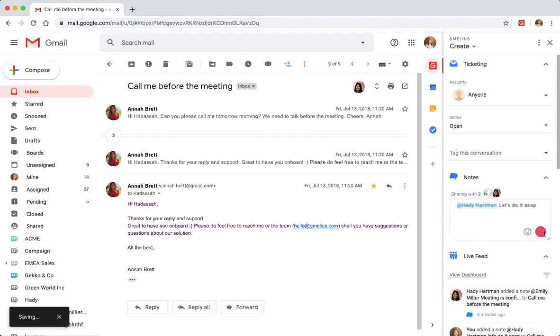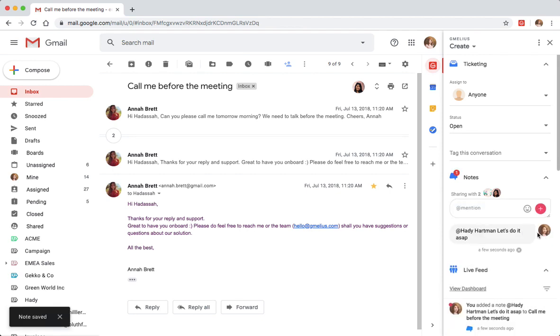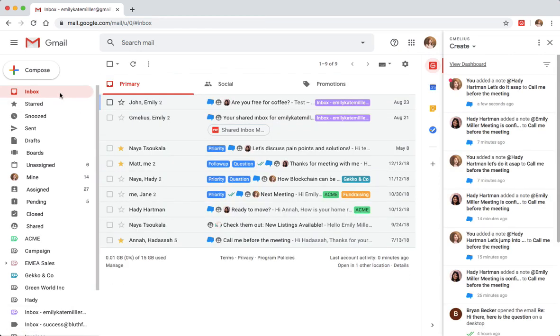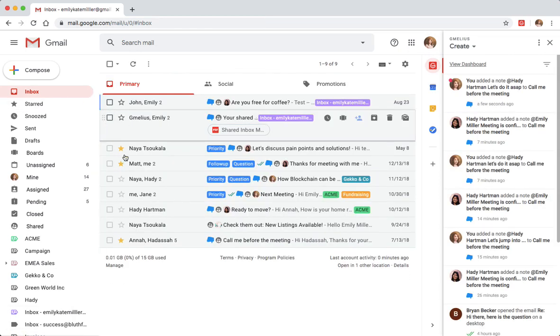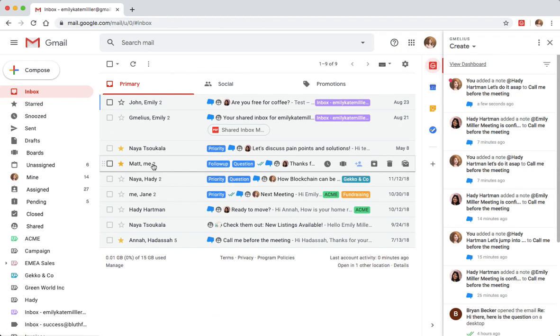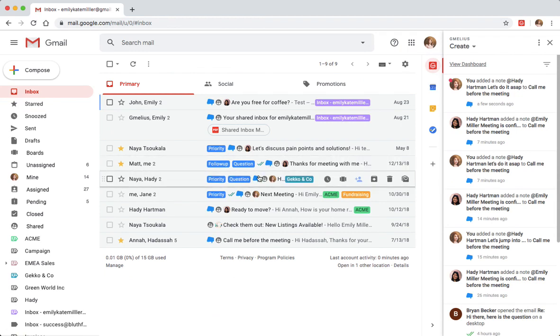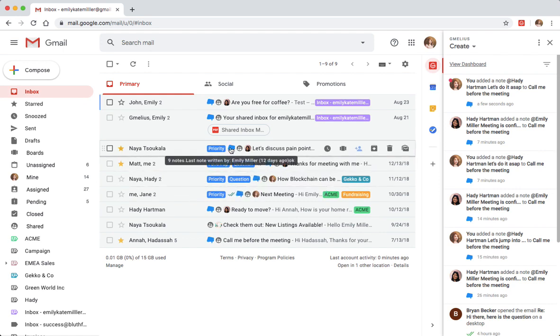The shared note along with the email thread it's linked to will instantly appear in their inbox. The blue icon in the subject line lets you know which emails have an email note, and hovering over this icon lets you quickly preview the note without having to open the email.